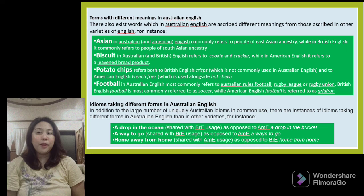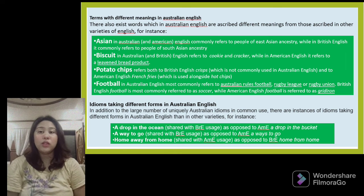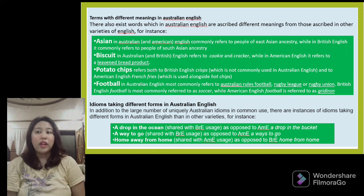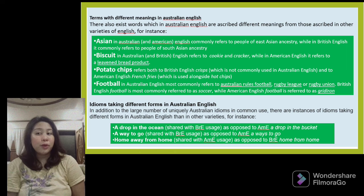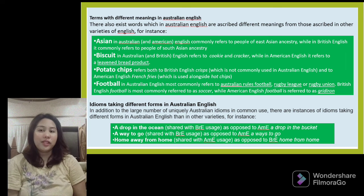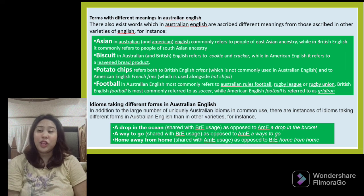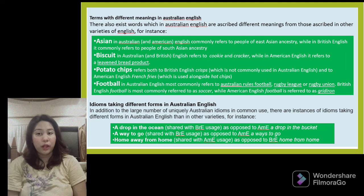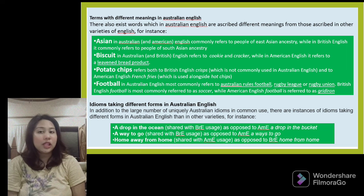There exist words which in Australian English are ascribed different meanings from other varieties. For instance, 'Asian' in Australian and American English commonly refers to people of East Asian ancestry, while in British English it refers to people of South Asian ancestry. 'Biscuit' in Australian and British English refers to a cookie or cracker, while in American English it refers to a leavened bread product. 'Potato chips' refers to both British English crisps and American English French fries, used alongside 'hot chips.' 'Football' in Australian English most commonly refers to Australian rules football, rugby league, or rugby union, while British English 'football' is referred to as soccer.